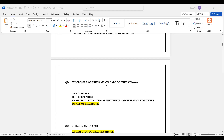Question number 24: Wholesale of drug means sale of drugs to — Option A: Hospital; Option B: Dispensaries; Option C: Medical educational institutes and research institutes; Option D: All of the above. The correct answer is Option D — All of the above.